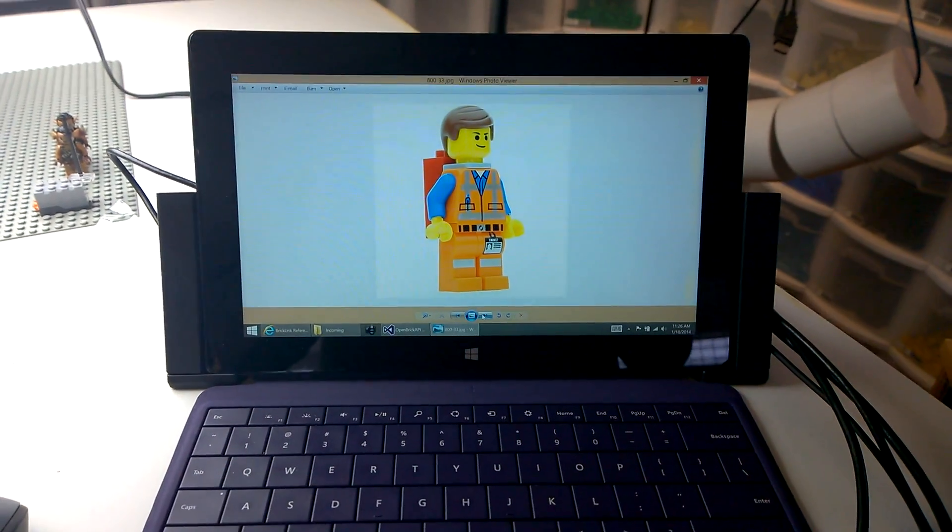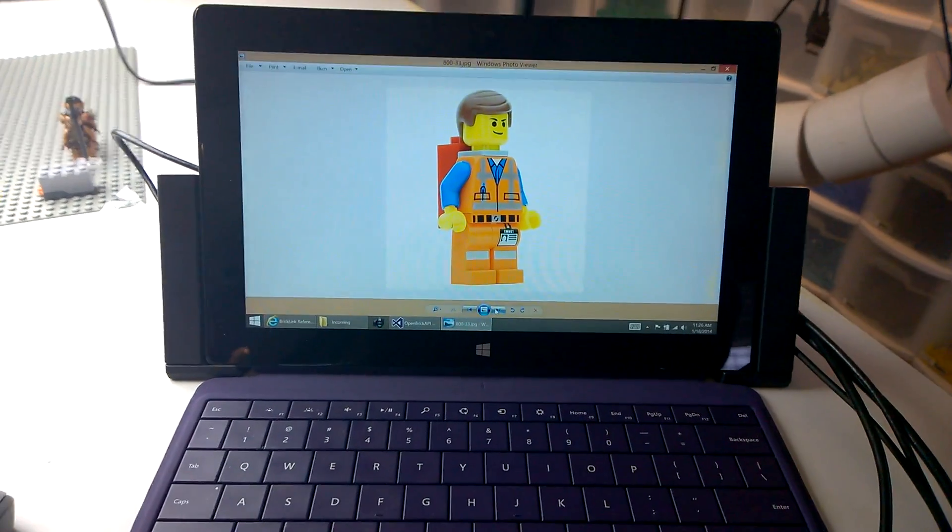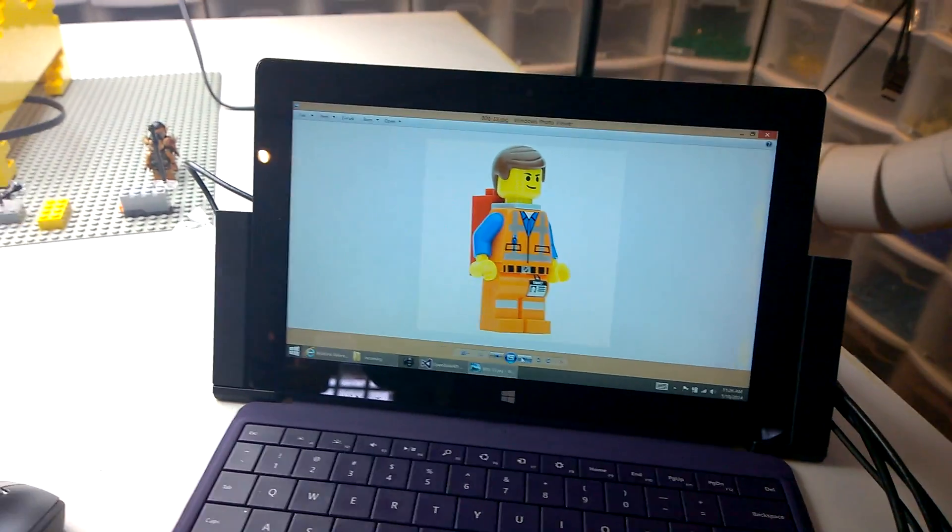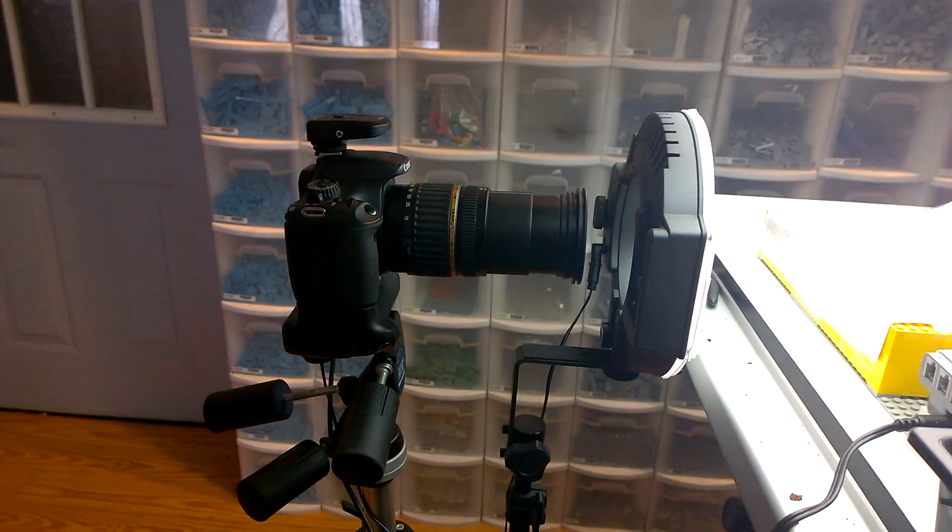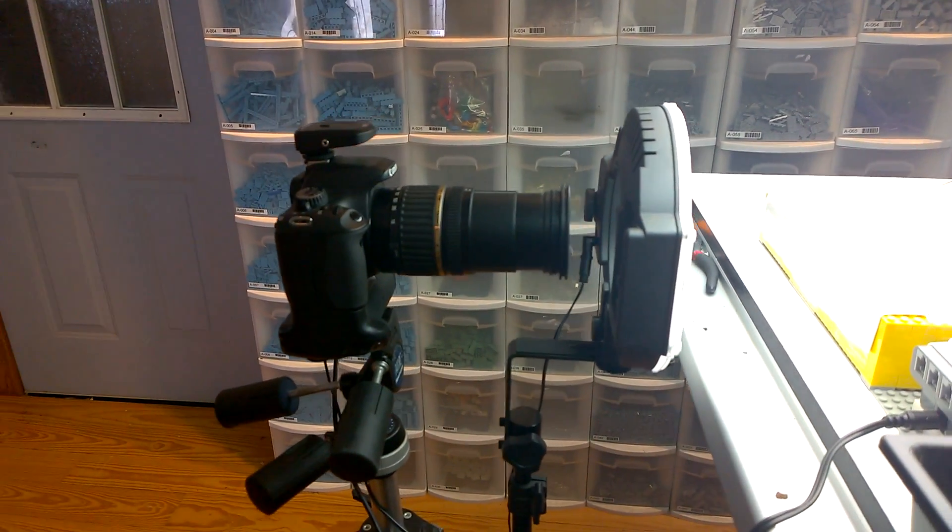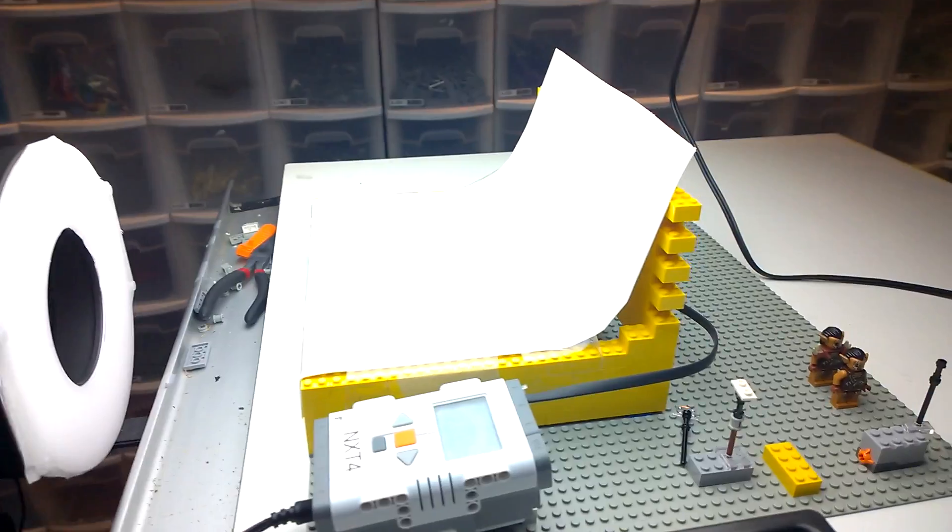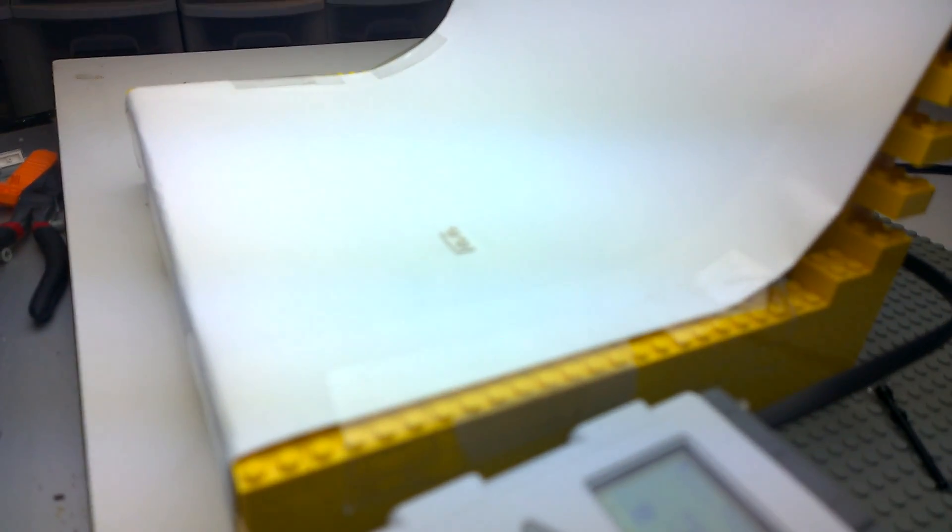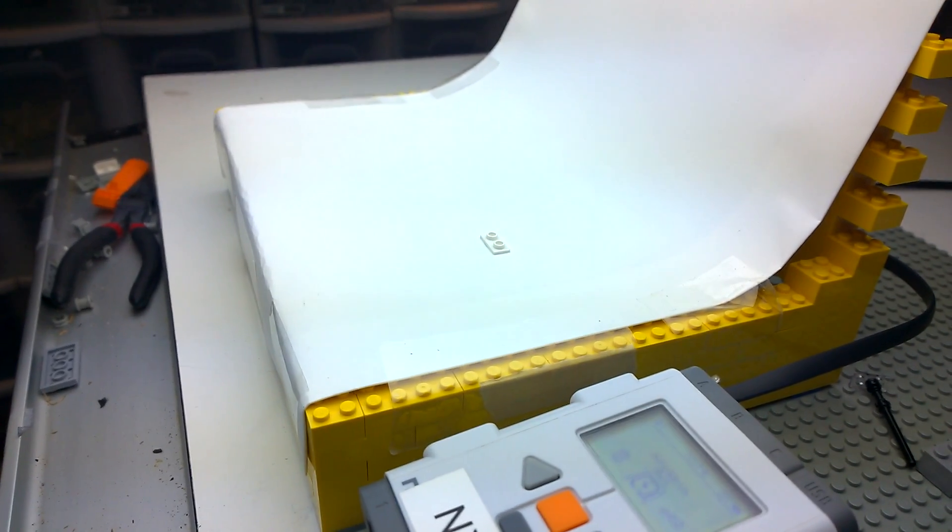So, the technical details are we have a Surface Pro computer here. Connected to the Surface is a camera. This is an SLR camera. Also, we have this. And I don't know if you can see this, but this is an automatic motorized turntable.